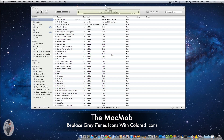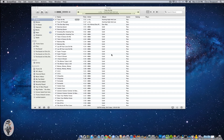Hey guys, Chris here with the MacMob. Today I'm going to show you a pretty simple tweak we can do with iTunes — that is simply changing the monotone colors back into the colored icons that we would see in the previous iTunes versions.